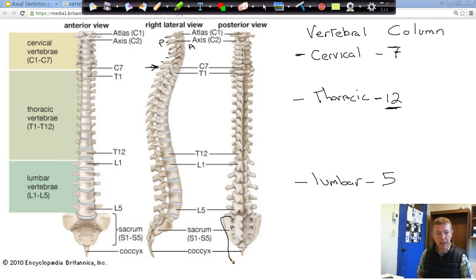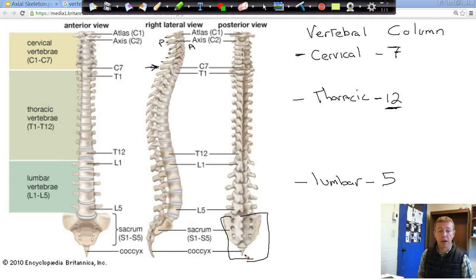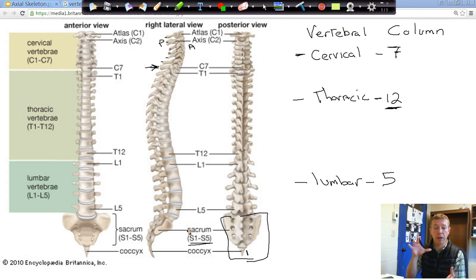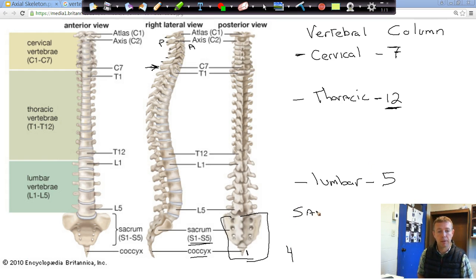Then you have your sacrum and your coccyx. The sacrum is what attaches to your hip bones — your os coxae — to create your pelvis. Your coccyx is most likely what you know as your tailbone. The sacrum is labeled S1 through S5, so it's actually five vertebrae fused together to form one piece. Your coccyx is four vertebrae fused together to form one piece.